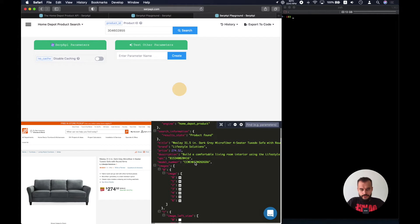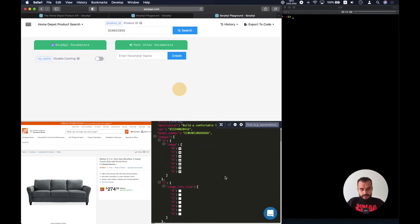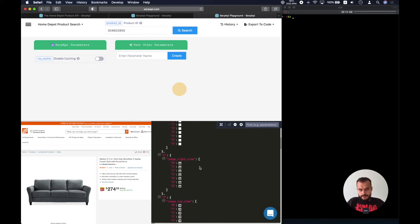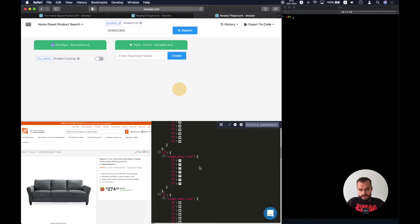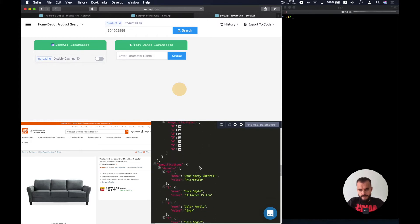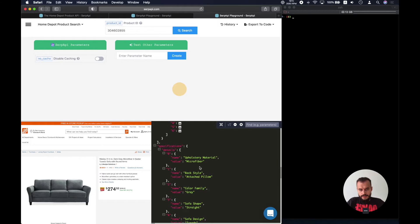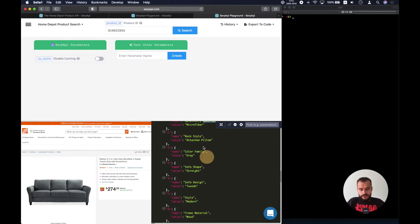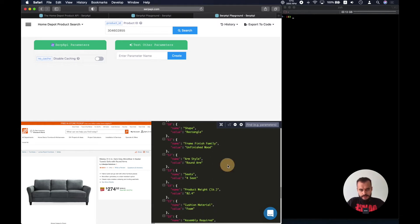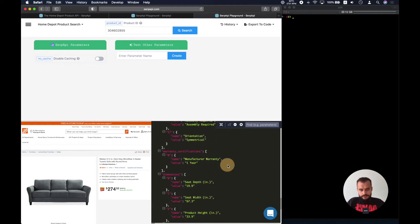We also get the model number from the Home Depot website itself, the various images for the different views, and we have specifications like the material, style, color, family, and a lot of others.